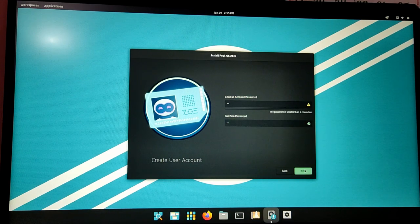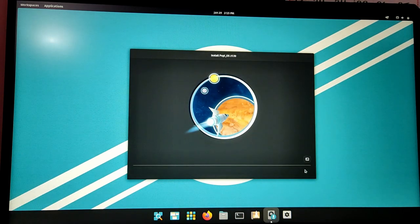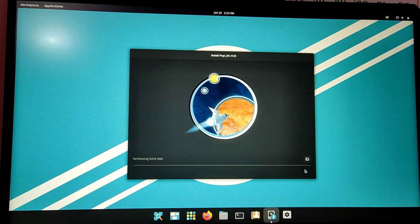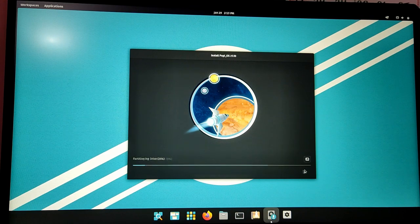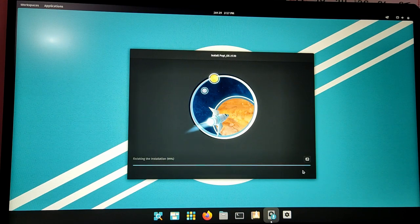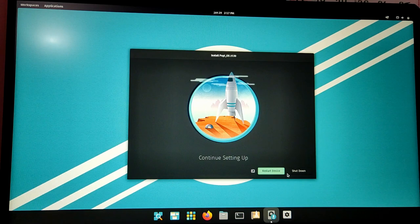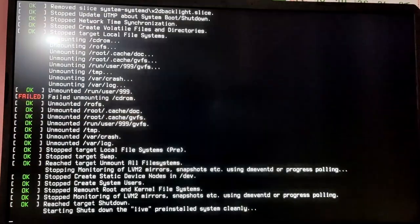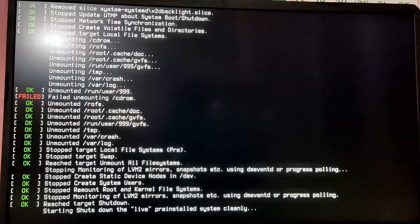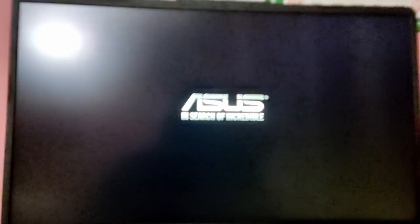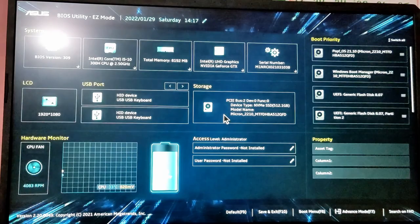Now this installation will take some time, so I'm just going to fast forward it. After the installation is completed, restart your computer and then go to BIOS menu again and go to Boot tab and set the first boot priority to Pop OS.